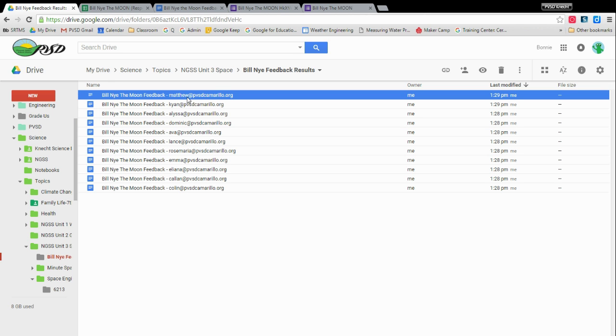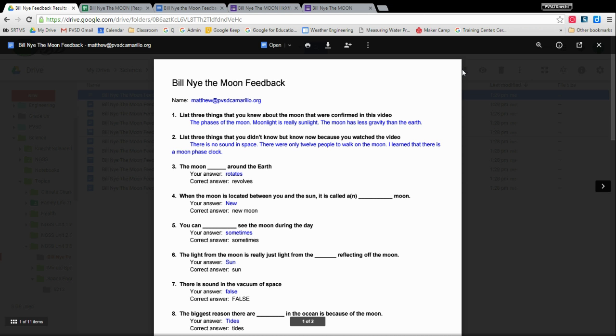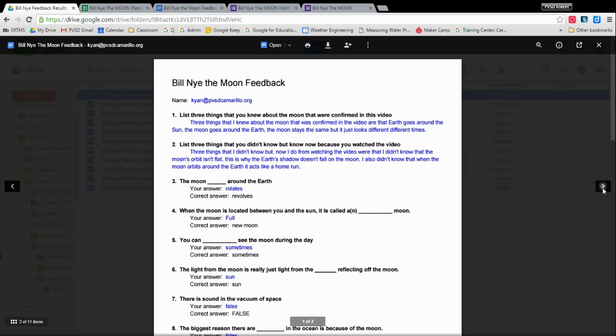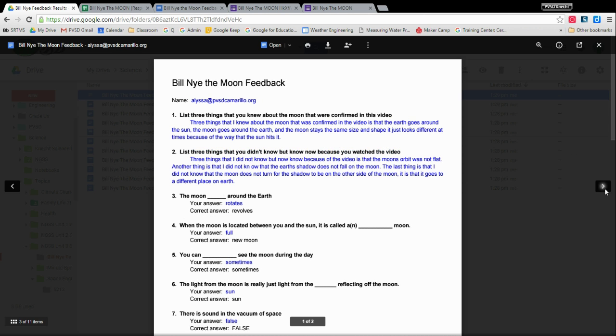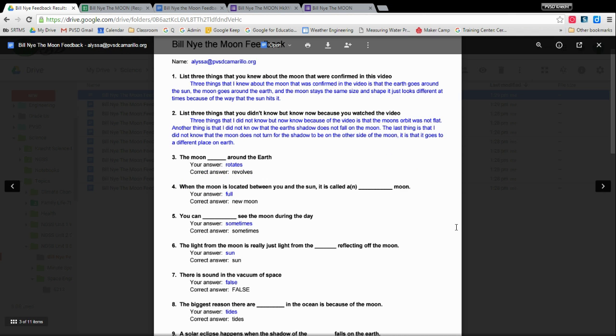If you want to go through and look at the whole set of them, you can use the eyeball to preview. And that will just show you at a glance, oh, there's Matthews, his results. You click on the next. There's Cayenne. There's Alyssa. So you can kind of just go through and see the overall results.